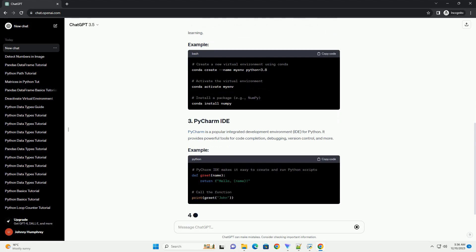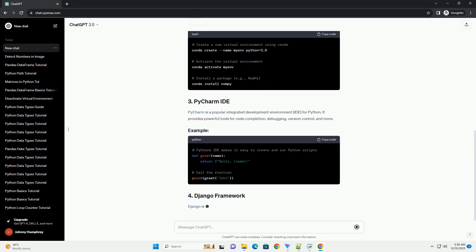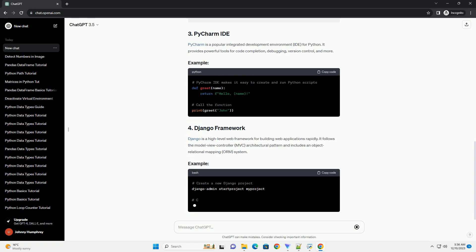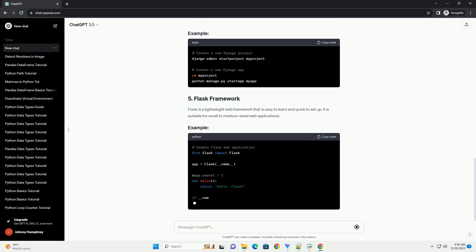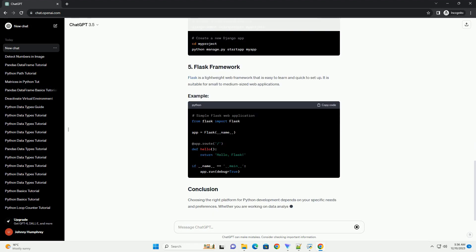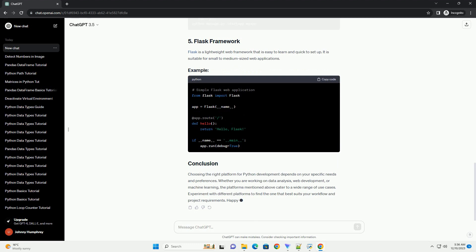When it comes to choosing a development platform for Python, developers have a plethora of options. In this tutorial, we will explore different platforms for Python development, along with code examples to demonstrate their usage.